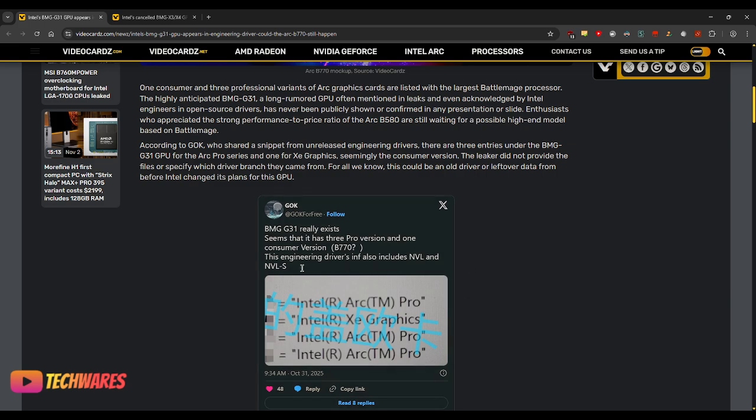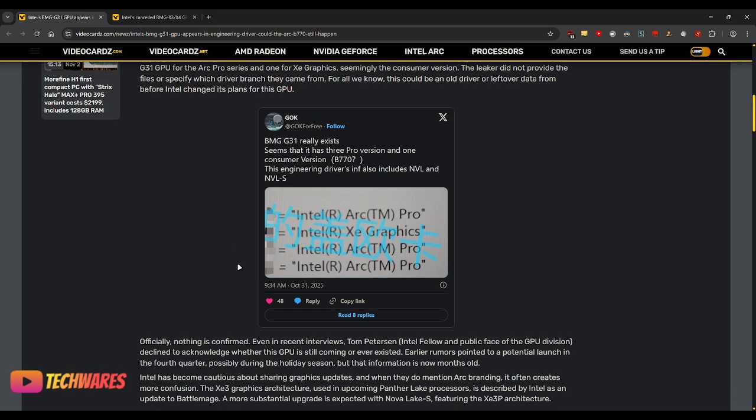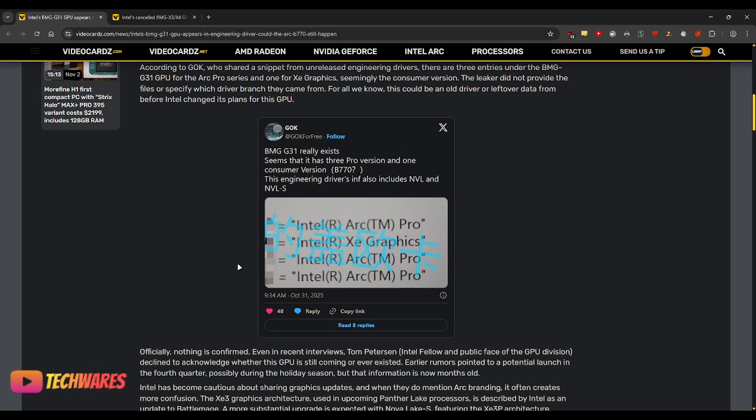This was from the Engineering Drivers INF. It also included Nova Lake and Nova Lake S. So, we know that it is still coming. When will it come? This quarter is when I believe it will come.